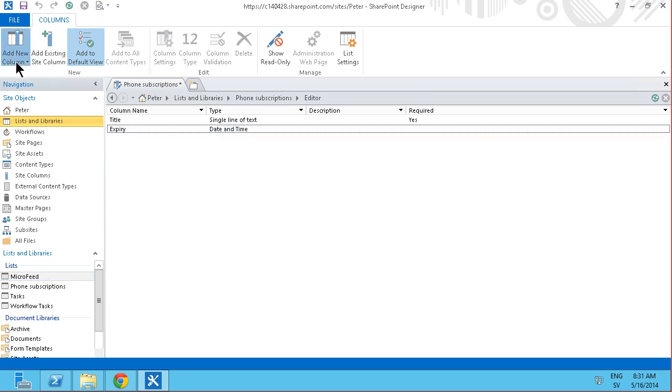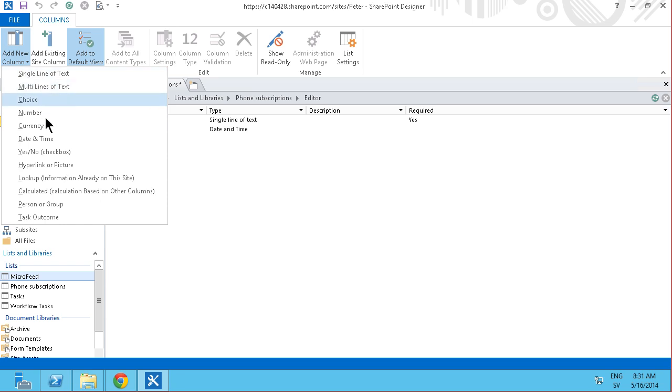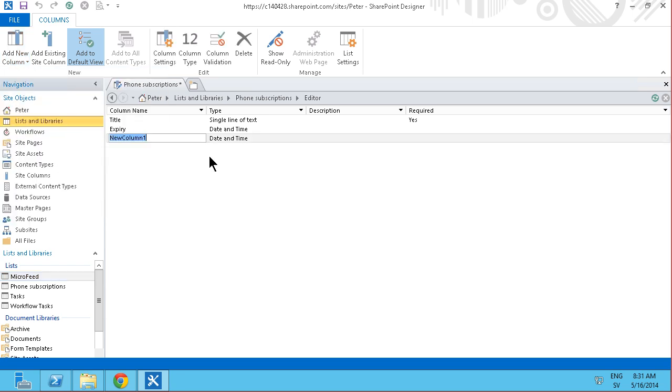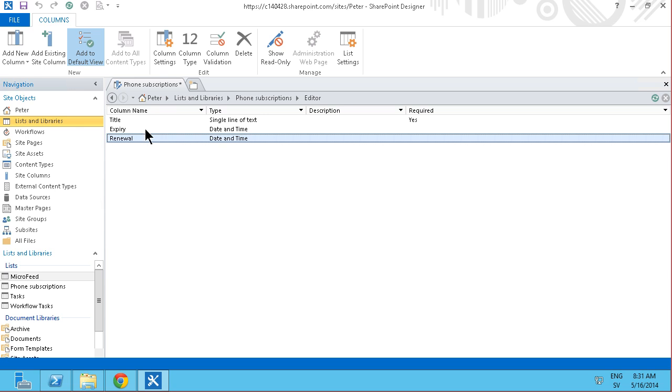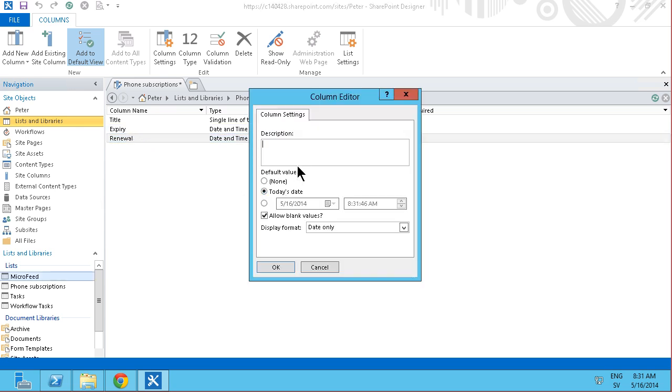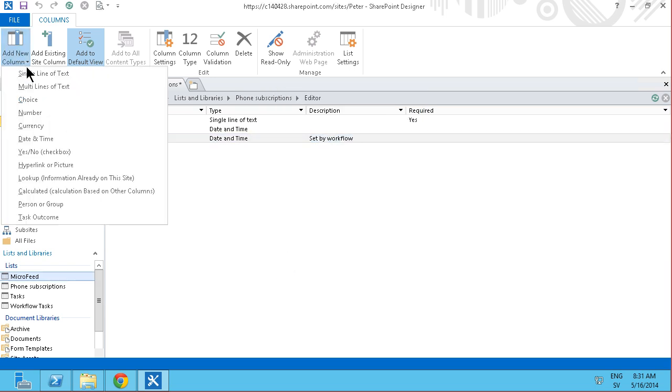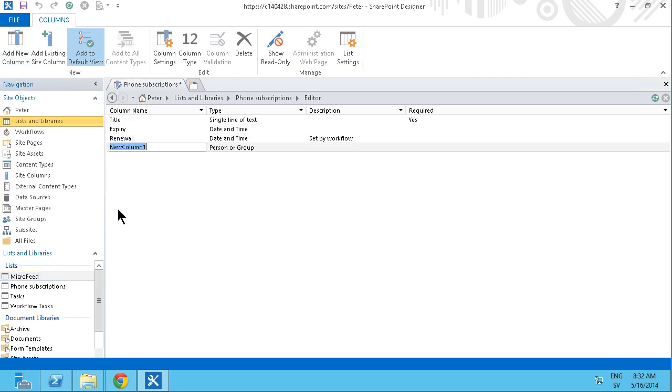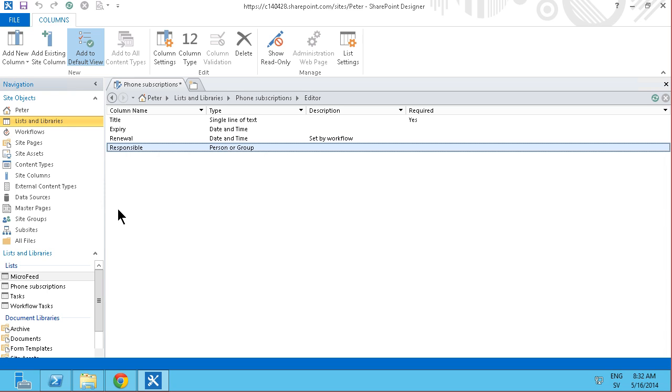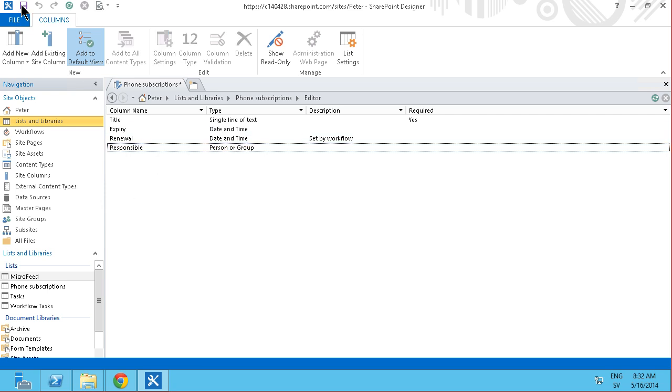And then I'm going to do another one when I want the contract to be renewed. So I'll have a renewal there. And that's going to be set by workflow. So I won't have a default value there either. And then I'll have a responsible person. And that's going to be a person or group field responsible. That's the person who is actually responsible for renewing the contract.